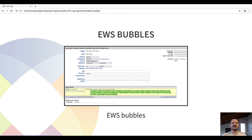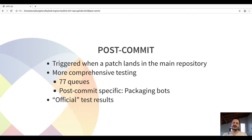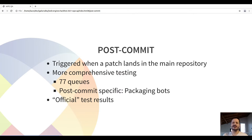If any regression is found, the bubble turns red and the developer can check what the problem was. For the post-commit bots, jobs are triggered when a patch lands in the main repository — currently still SVN, but in the process of moving to GitHub. The post-commit bots run the full test suite. We have about 77 queues right now. A few are specific to post-commit, for example the packaging bots that create nightly packages. The post-commit test bots act as the official test results — the last word on whether a revision is making a test fail or not.